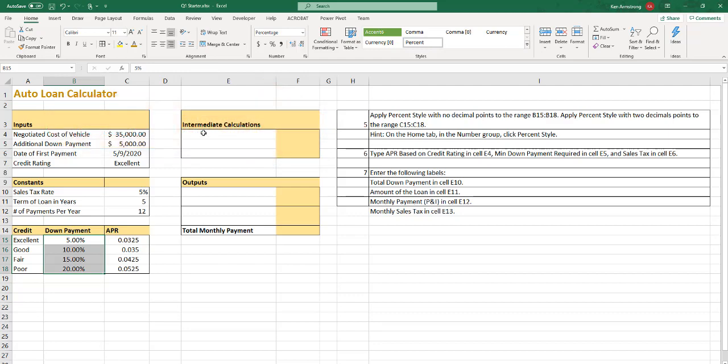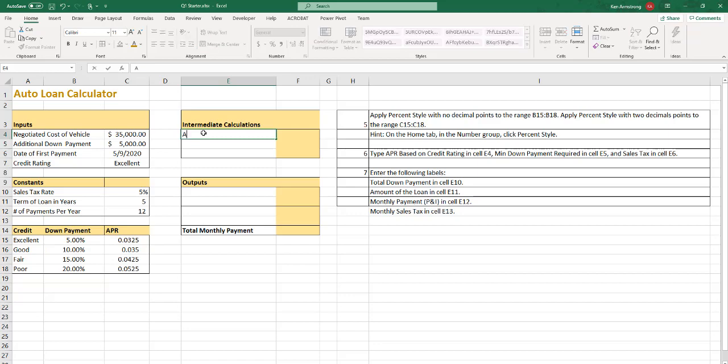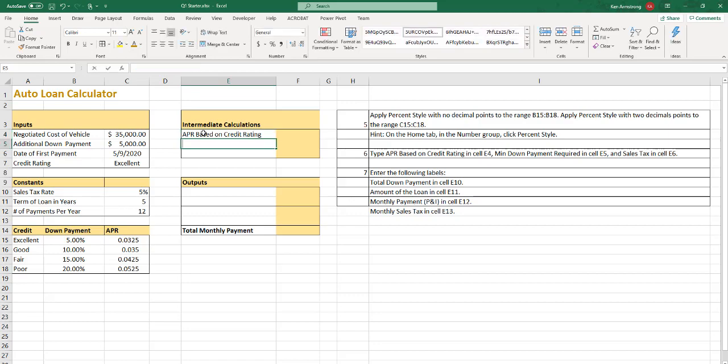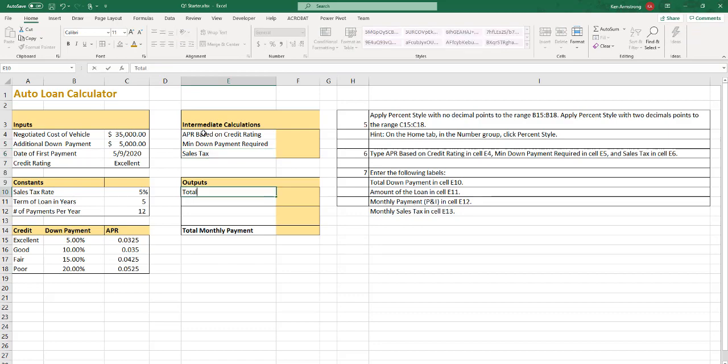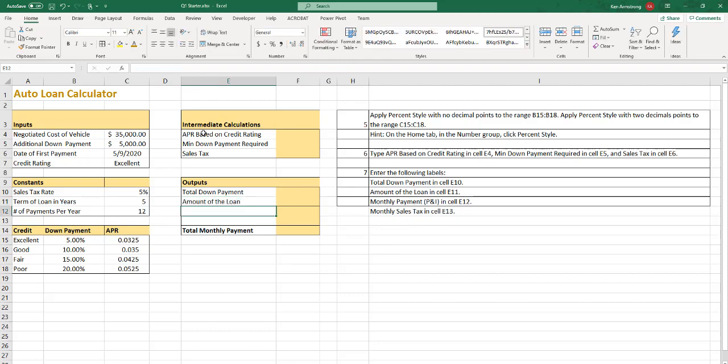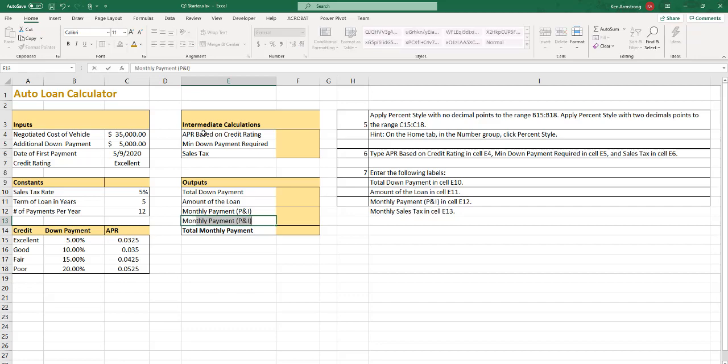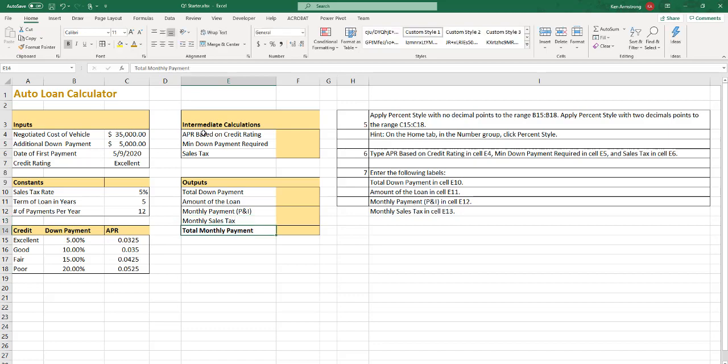In cell E4, type APR based on credit rating. Min, min down payment required, and sales tax here. Next step, total down payment.